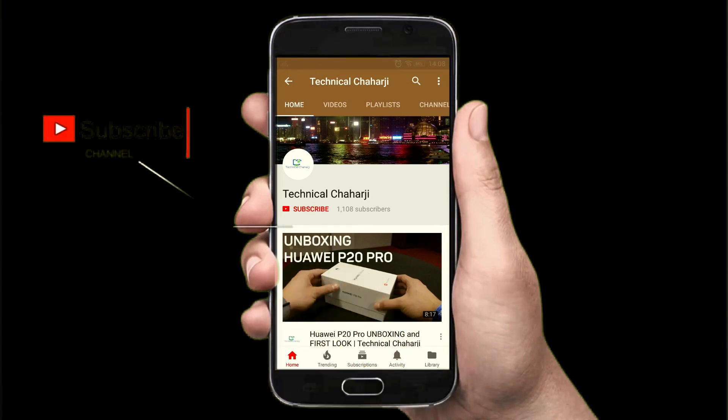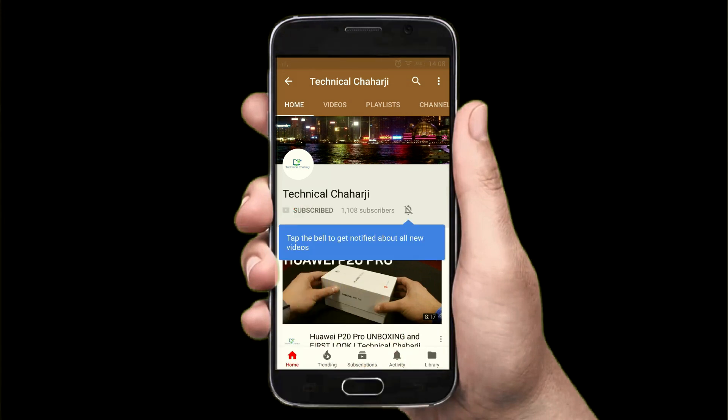Hi guys, in today's video I'm going to talk about how you can do call forwarding on a Samsung phone — this is the Samsung J5X. I'm going to show you how easily you can set up the call forwarding option, and within Android 8.1 you can follow this tip on almost every phone. I'm your friend Manish, watching Technical Charge, so let me get started with the video.